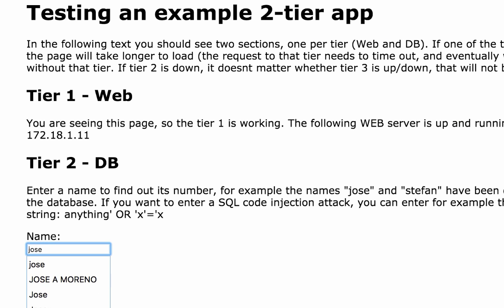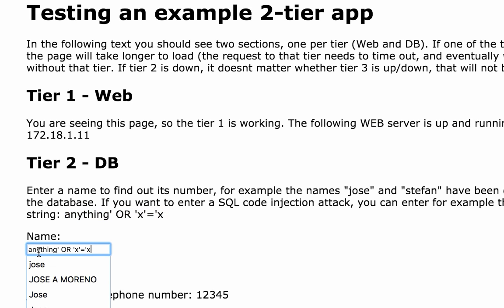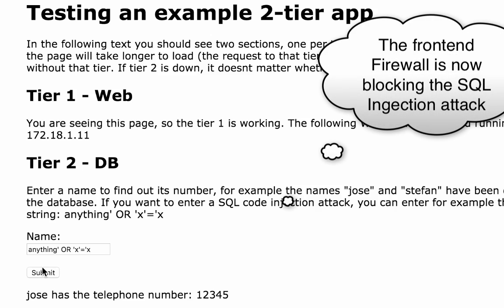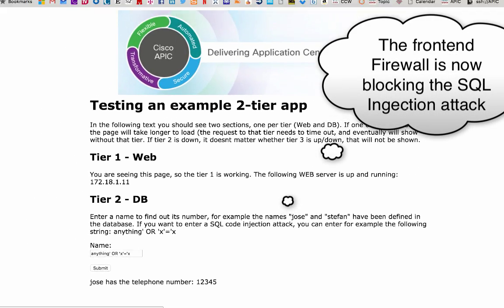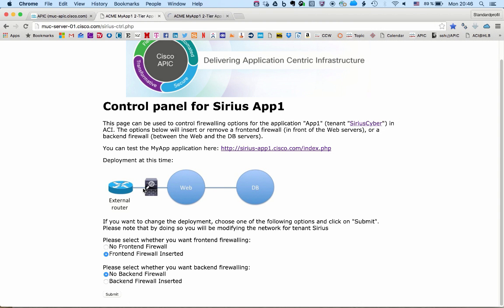We can check that everything is working as it should, and now we can try to replay the SQL code injection attack. In this case, the firewall should block it. So not only we have the layer 4 TCP port number protection from the network, but we have the next generation firewalling provided by ASA on top.